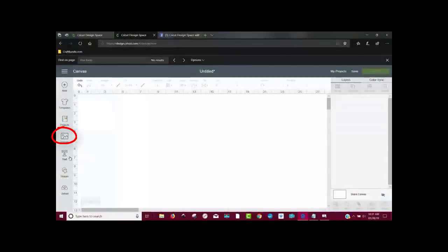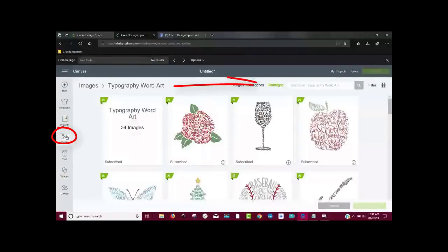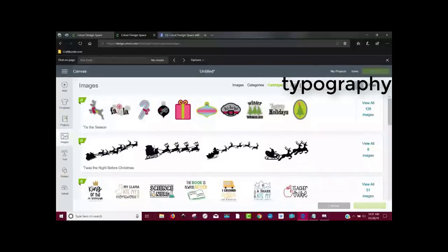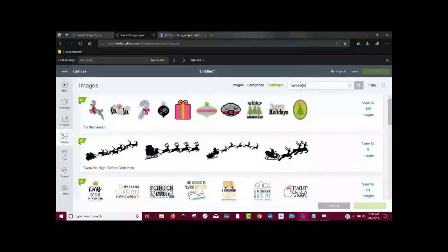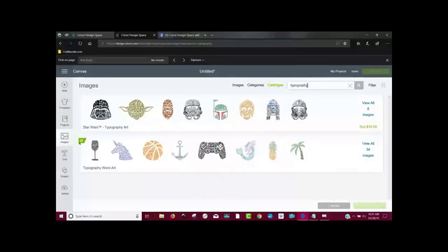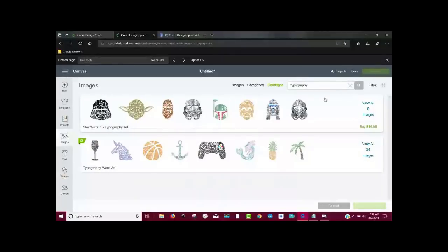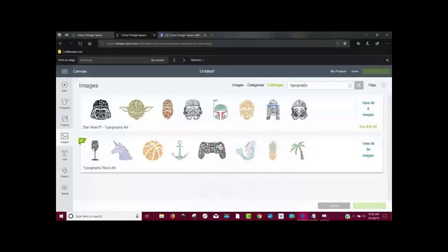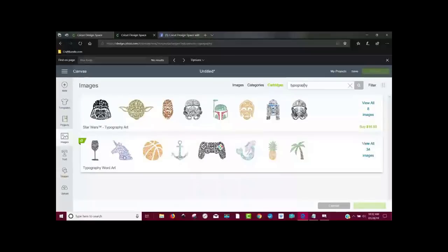So the first thing you want to do is you want to come to images and then cartridges. And then you're going to type in typography, hit enter. And two of these things come up. I love these Star Wars ones, but they're not free. These images are free if you have access. And if you don't have access, I recommend you get it. I use it all the time. If you need a link to it, I have an affiliate link down below. It just helps me to be able to buy supplies for these tutorials or classes.